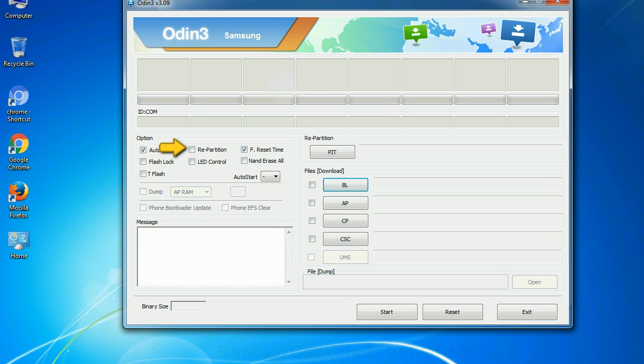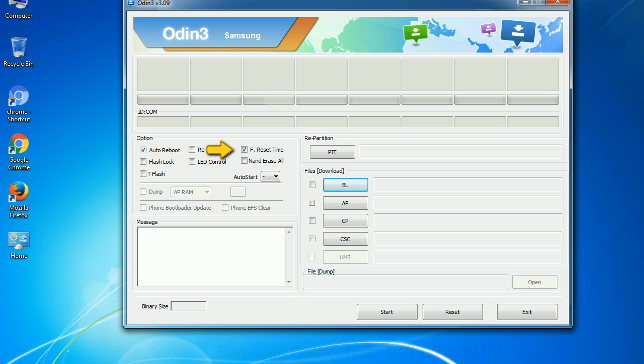Re-partition - so what does re-partition do in Odin? It repartitions your device file system to the default RFS. F reset time - it resets the flashing timer after the flash process is complete. And here is what different buttons mean and what they are used for.